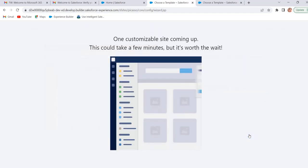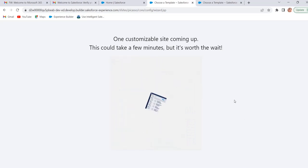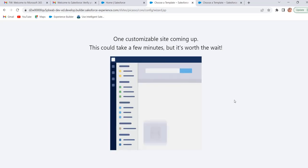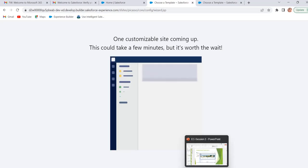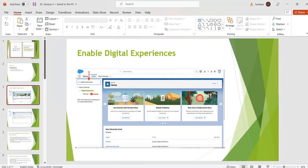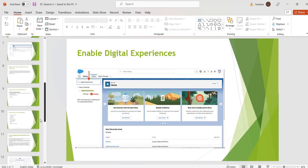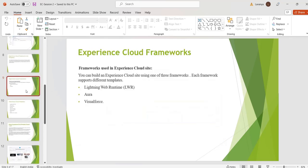It will take few minutes to create a site. Meanwhile we will discuss about what are the different templates and frameworks used in Experience Cloud.